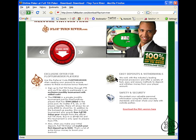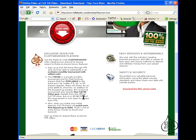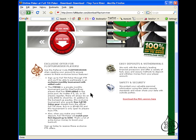You will also be able to participate in the FTR 500, which is a private money-added tournament played on the 5th of every month. This is a $5 buy-in and there is $500 added to the prize pool, courtesy of FTR and Full Tilt, regardless of how many players register. We also award official Full Tilt Poker gear every month.